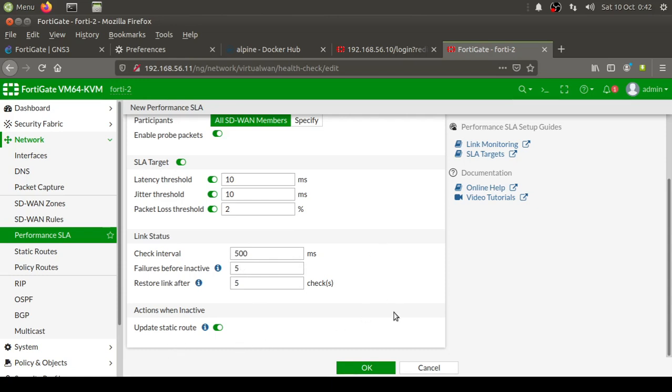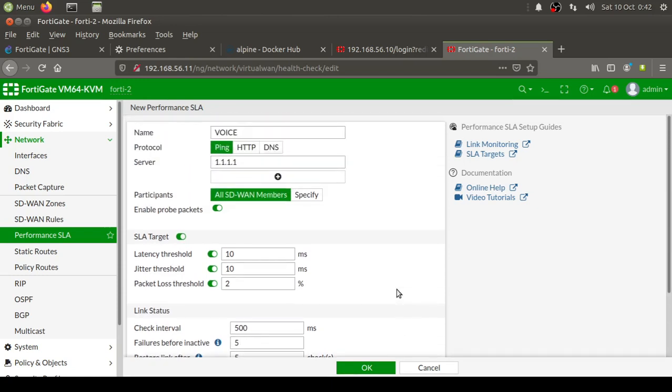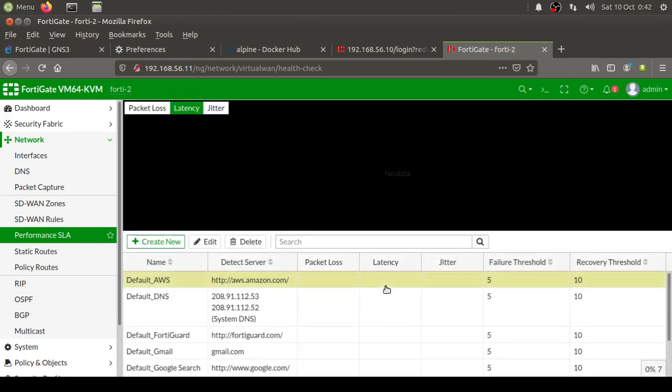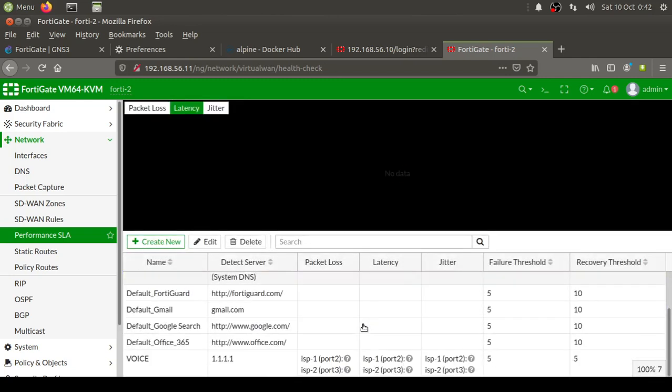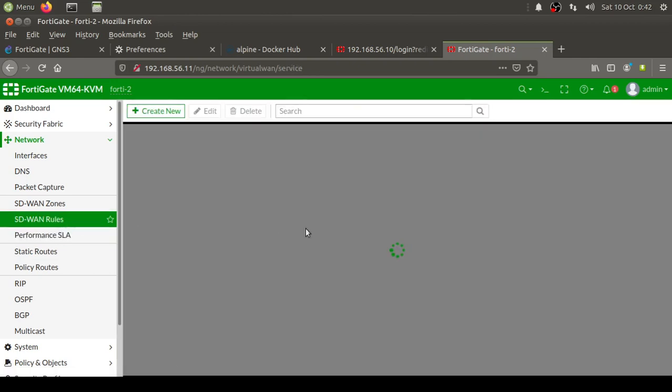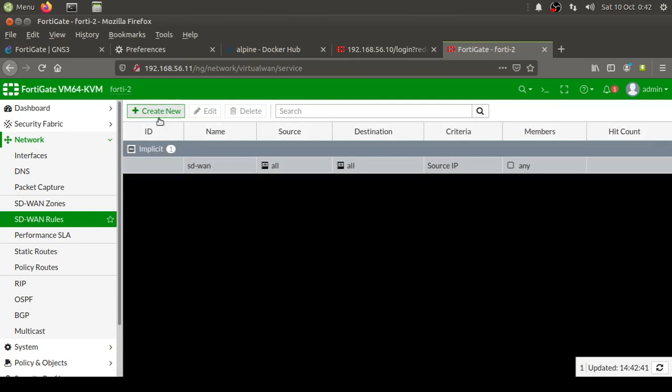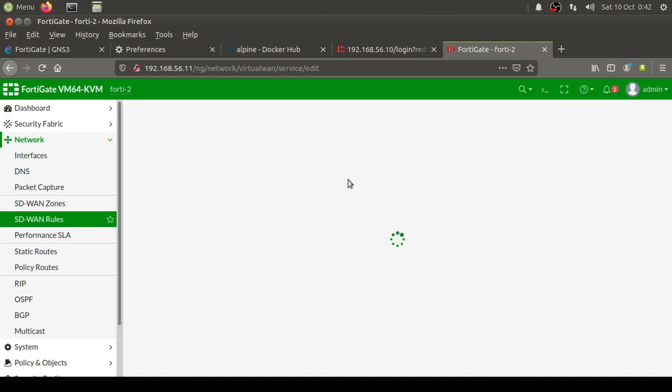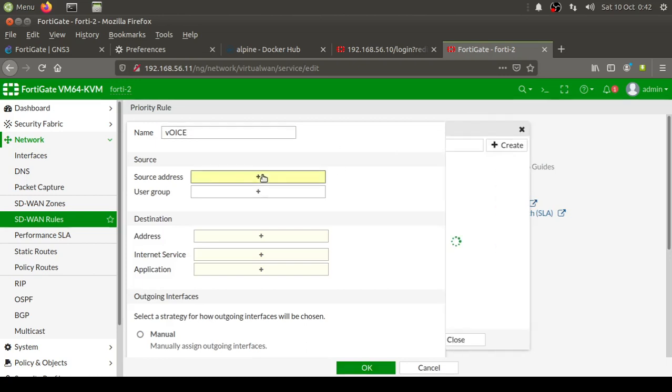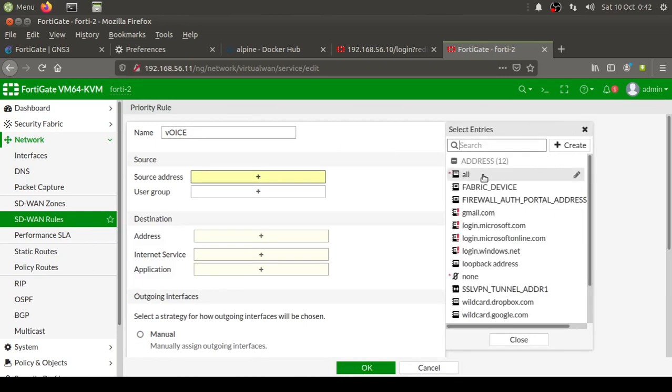Let's create this one, and you see that we have got two interfaces connected in here. Now the next part, I'm going to come to SD-WAN rules. This is the default rule; I'm gonna create my new one. Call this rule Voice.